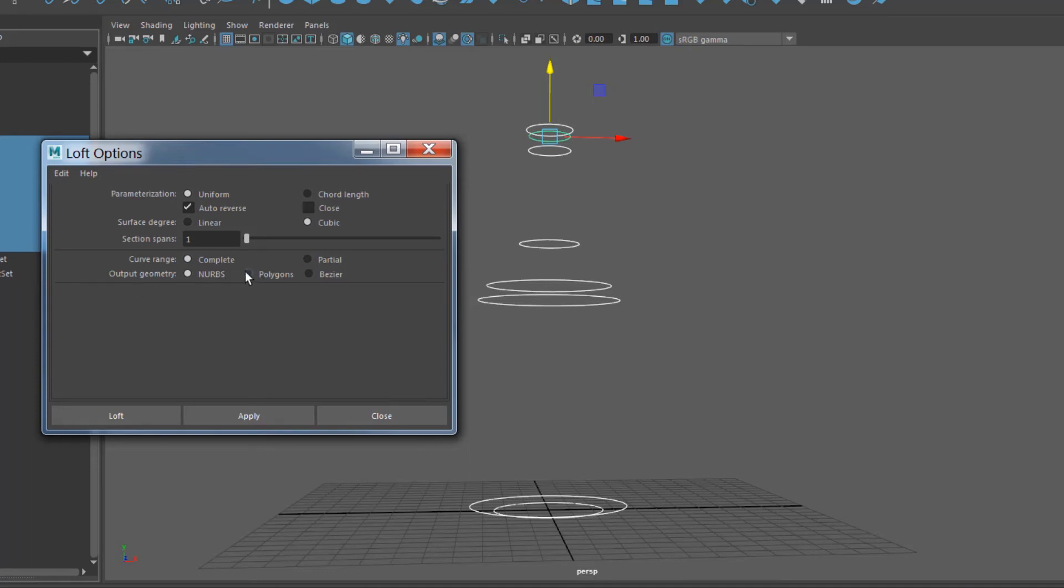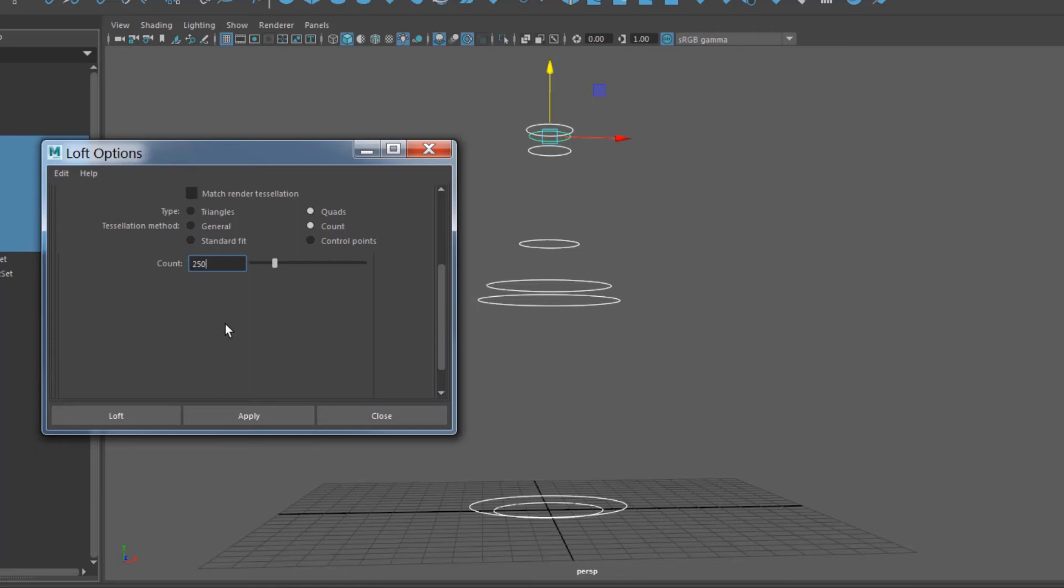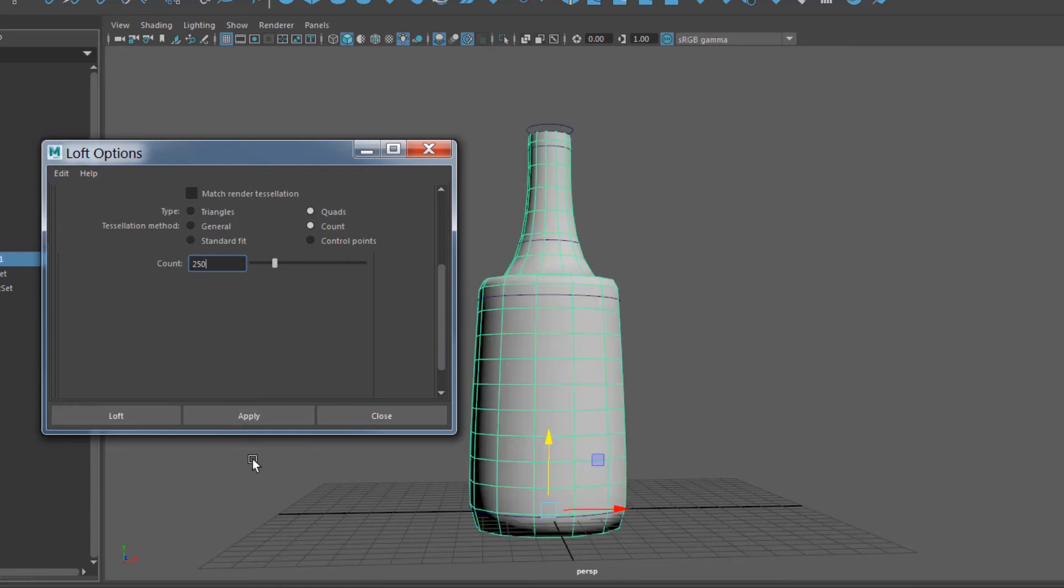Curve range, if you want to go 360 degrees, obviously that's the plan. For output geometry I would like to get a polygon and that polygon I preferably would like to have a quad. Now with tessellation method I found it easier to just go with simple count and something between 250 to 500 will get the job done. And simply go apply.